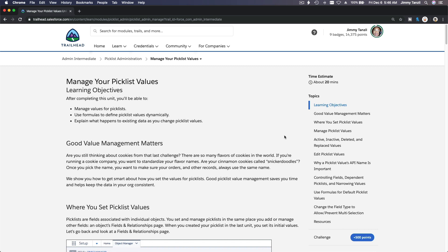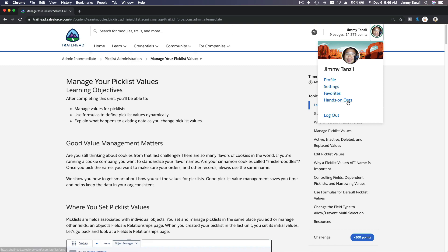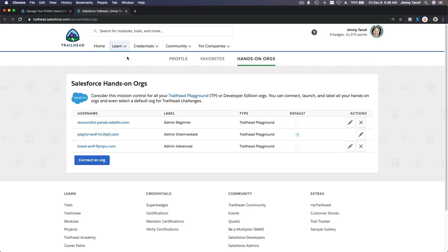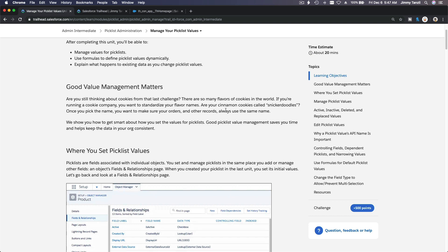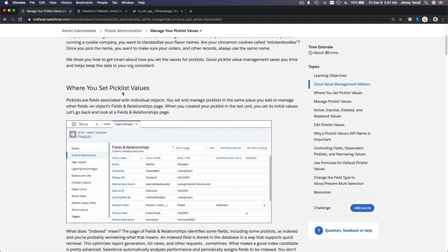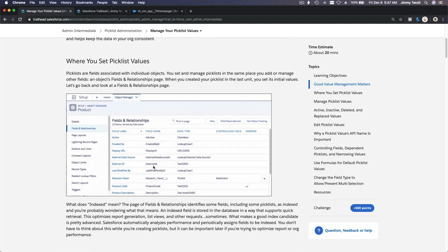All right guys, let's do this. On this trail we are discussing managing picklist values. Without further ado, let's dive into our hands-on org here. I'm going to go to Playful Wolf and let's go back to our trail — good value management matters where you set your picklist values. We have set that in Fields and Relationships, so let's go to our hands-on org.